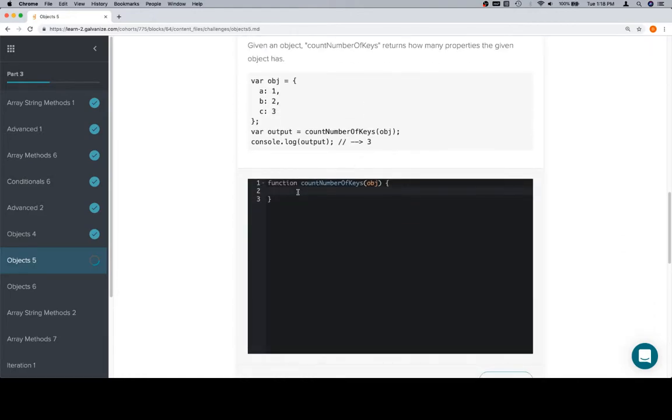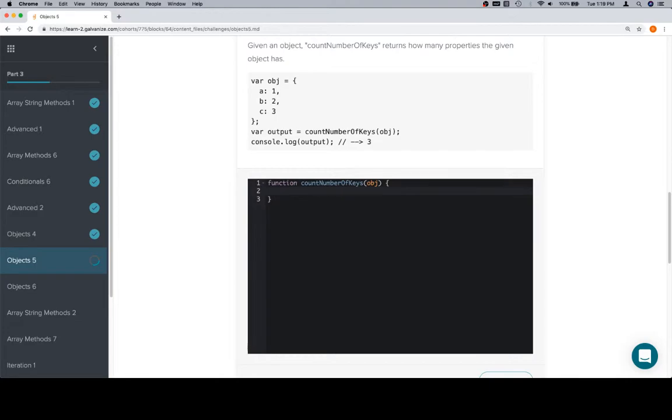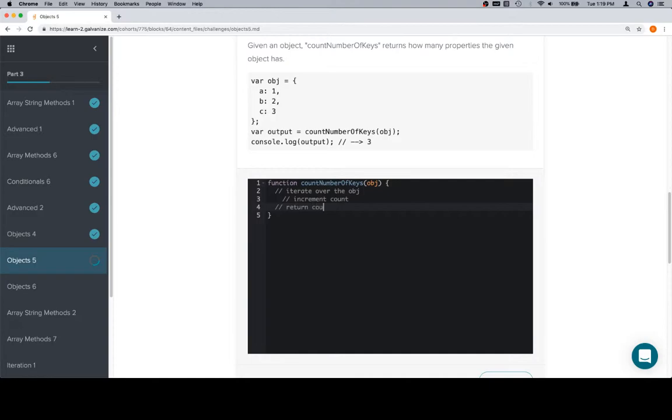There's another way to do this using something called object.keys. And this will give you an array of all of the keys in the object. Certainly the other way to do it, and then you would just return the length of that array. But for our purposes, we're going to iterate over the object, increment count, and then return count. And then obviously, missing one step, we're going to create count variable.